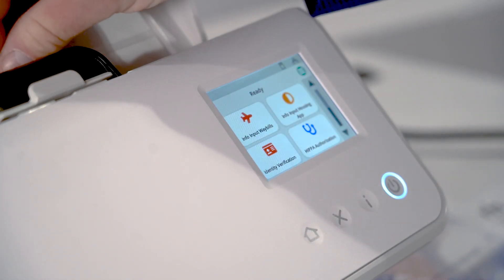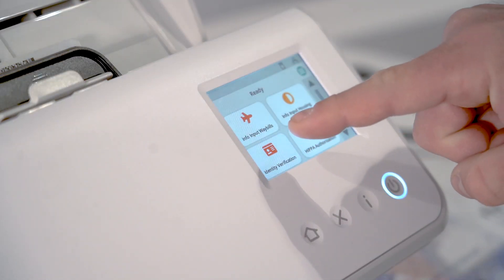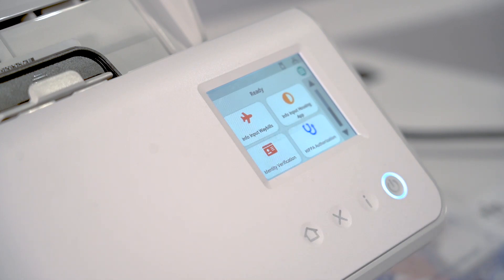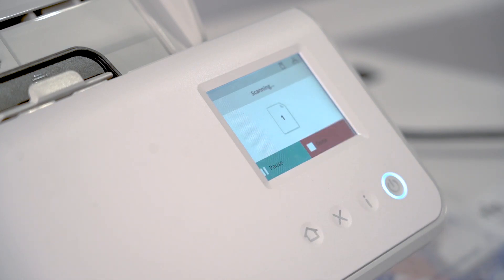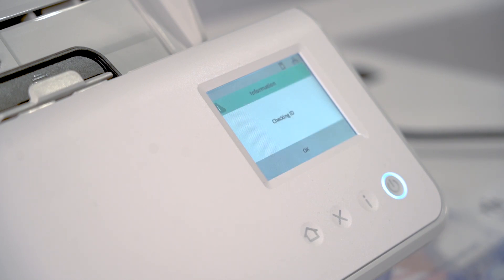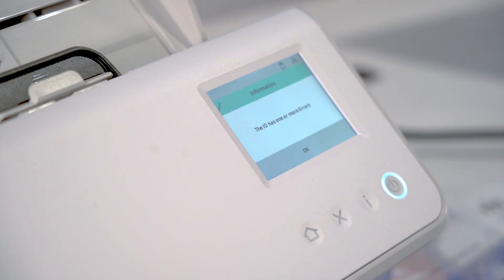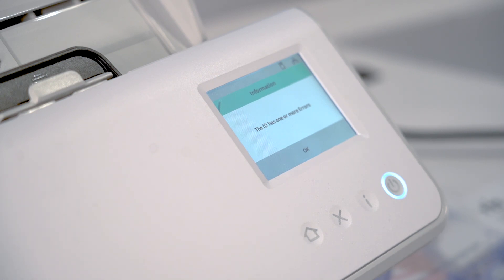Now in this case, we'll scan in a New York driver's license, which should not be valid—it is not a valid image. This should generate an error message that says one or more issues have been found. It's checking the ID now. We do have that passport scanner, which is an optional component and will work a little bit better with passport-size documentation. As you can see here, the ID has one or more errors, which is by design, so we would now have further quality control on this particular document.